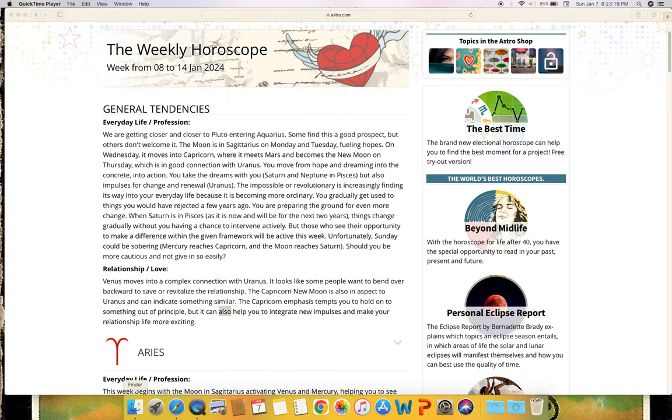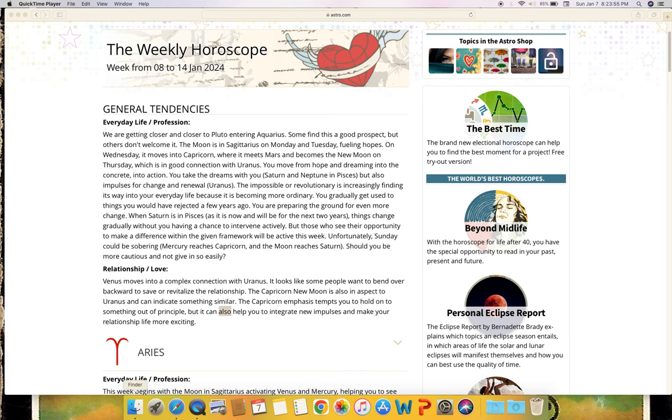You are preparing the ground for even more change. When Saturn is in Pisces as it is now and will be for the next two years, things change gradually without you having a chance to intervene actively. But those who see their opportunity to make a difference within the given framework will be active this week. Unfortunately, Sunday could be sobering - Mercury reaches Capricorn and the moon reaches Saturn. Should you be more cautious and not given so easily? Relationship and love: Venus moves into a complex connection with Uranus. It looks like some people want to bend over backward to save or revitalize the relationship.